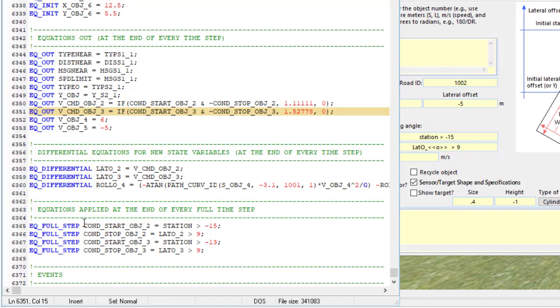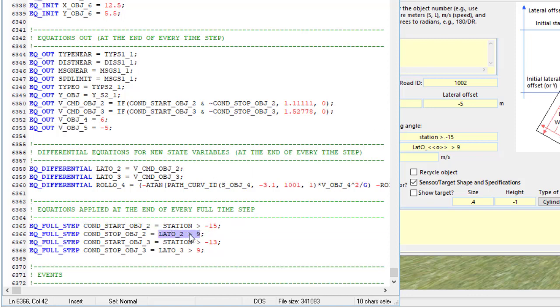We have a condition for starting, which is when the station is greater than minus 15, like we saw over here. We stop when the lateral coordinate is greater than 9. That's what we see here.